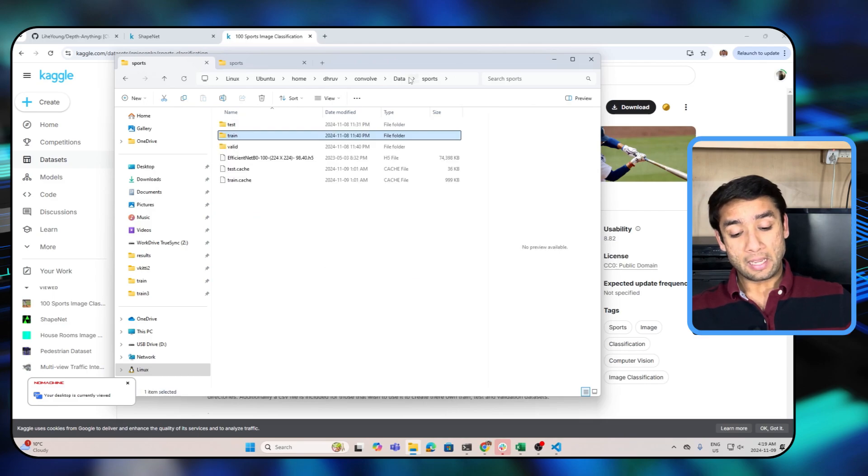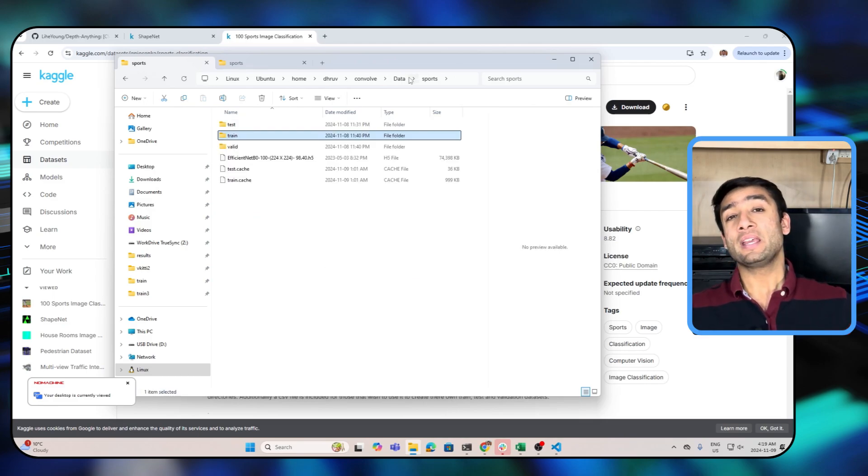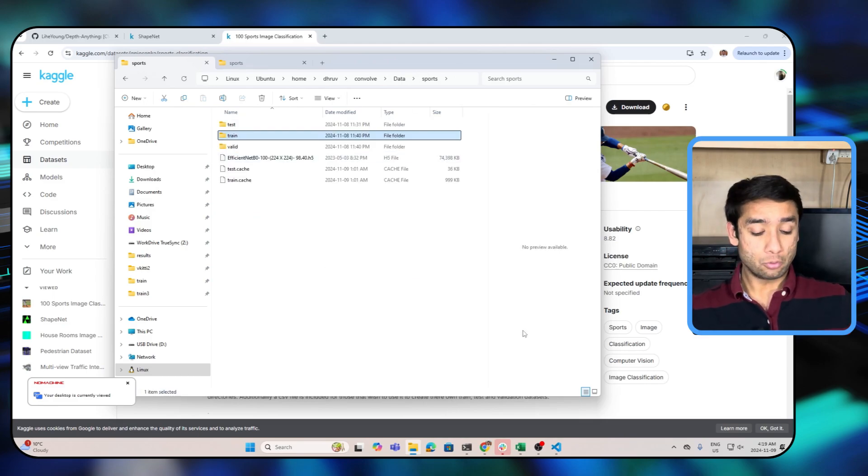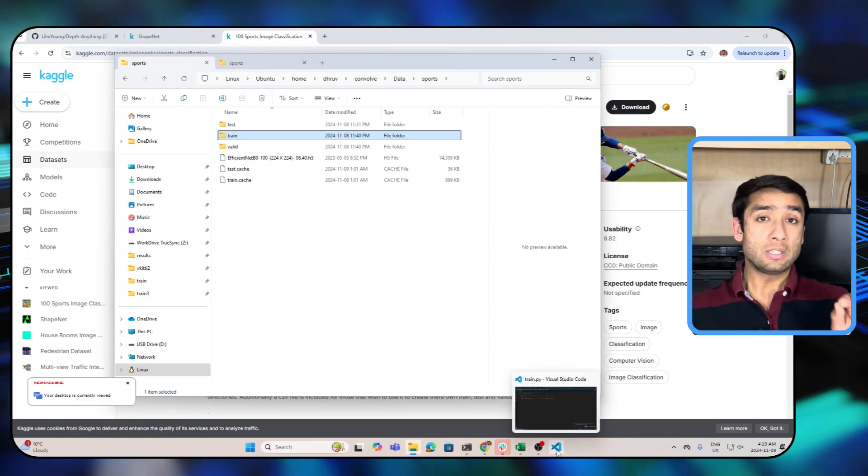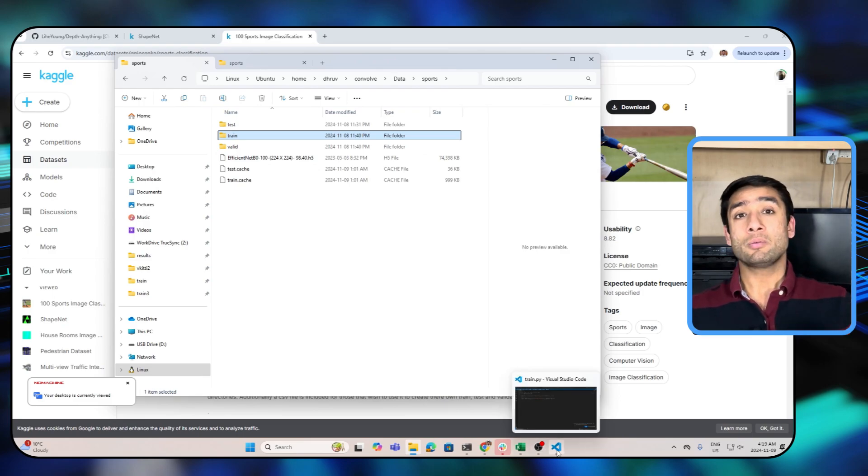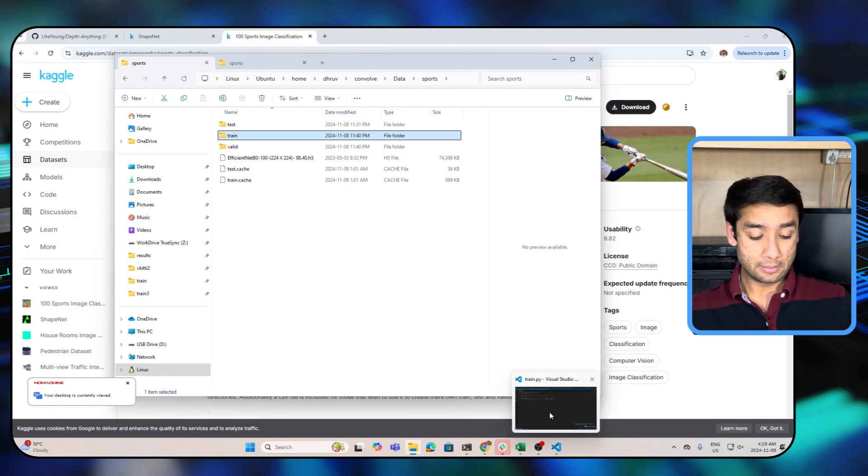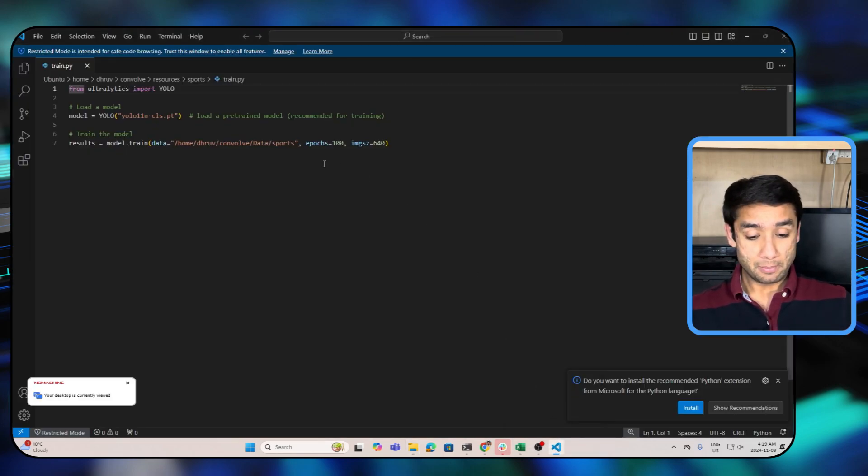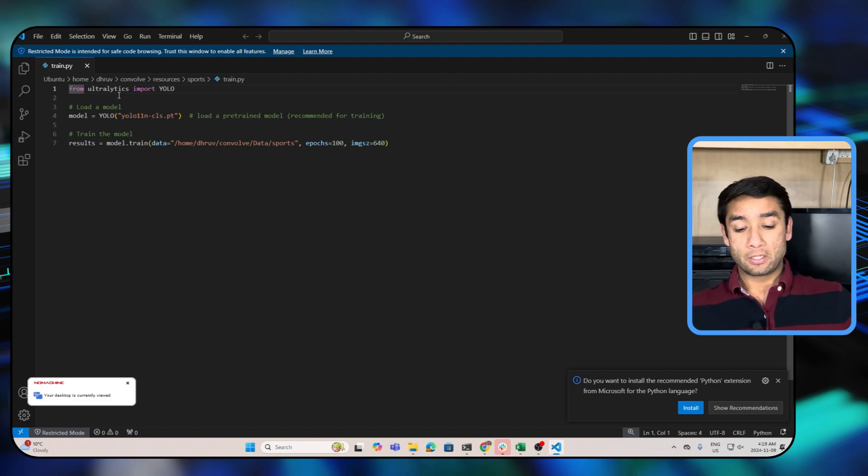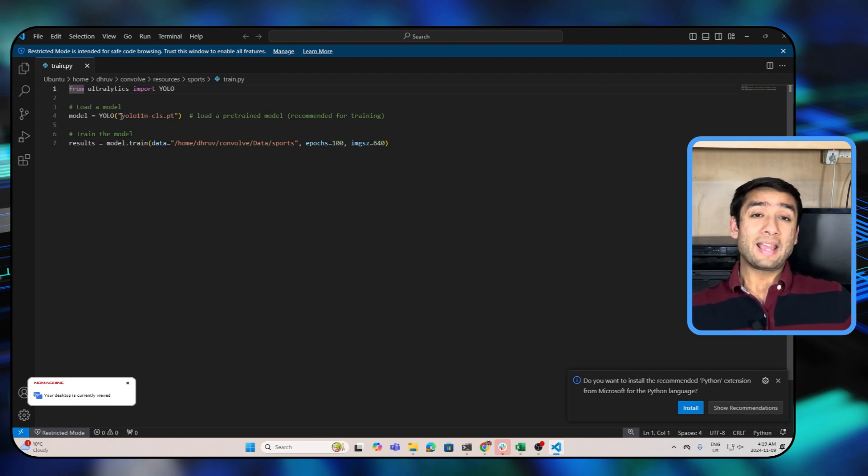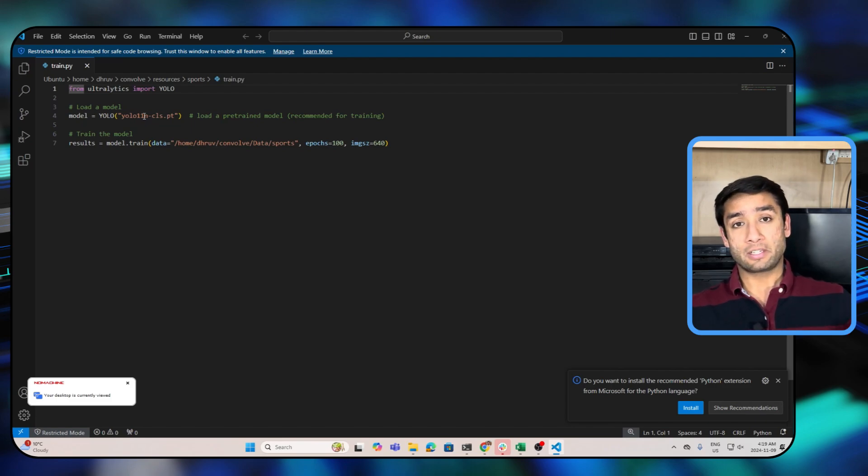Now after we have this dataset, the next step is to then set up the code. So guys, first of all you need to have Ultralytics installed on your computer to be able to run this. Let me show you the code here. The code is pretty simple - you need the Ultralytics toolbox and then you just need to import the YOLO 11 nano classification model.